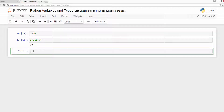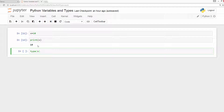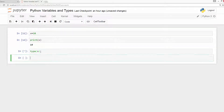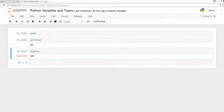So what's the type of this variable? If you want to check the type, use the type function. The type function takes a variable and returns its type. As I mentioned, the type of the variable is figured out by the Python interpreter based on the value. Since the value is an integer, the type of x will be integer. As we can see, type returns integer for x because the value of x is an integer.